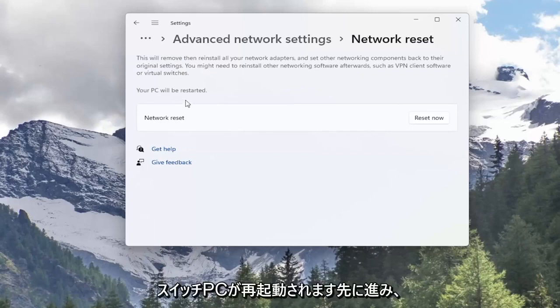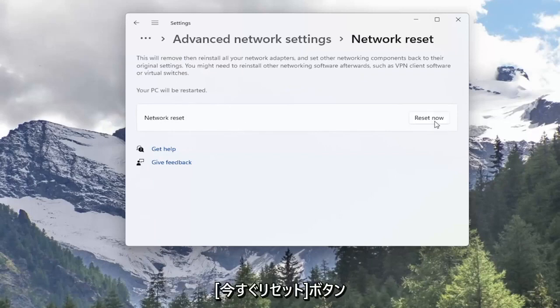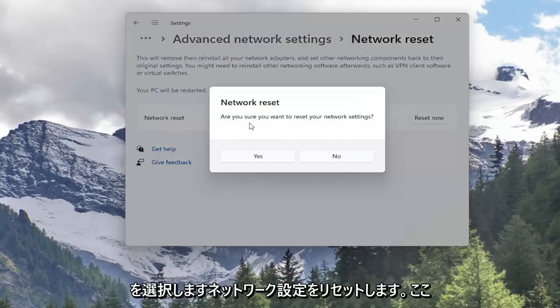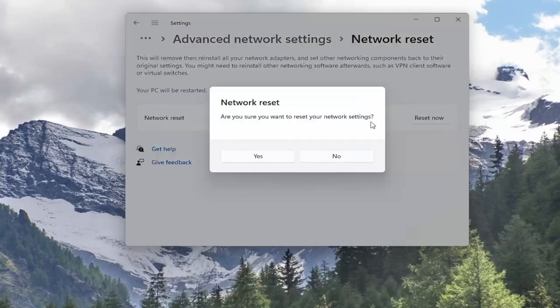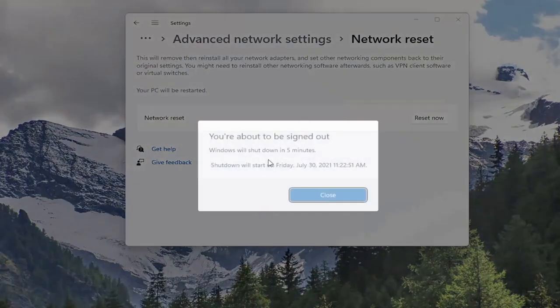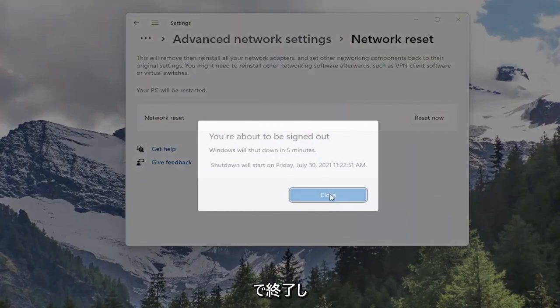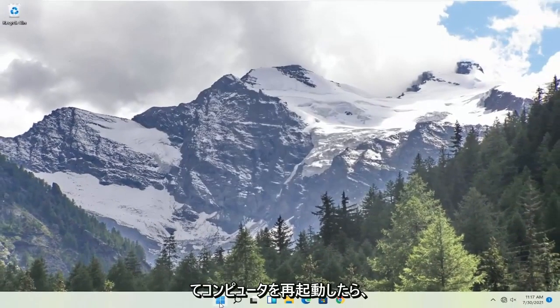Your PC will be restarted. Go ahead and select the Reset Now button. Are you sure you want to reset your network settings? Select Yes. Now that you've done that, close out of here, and restart your computer.